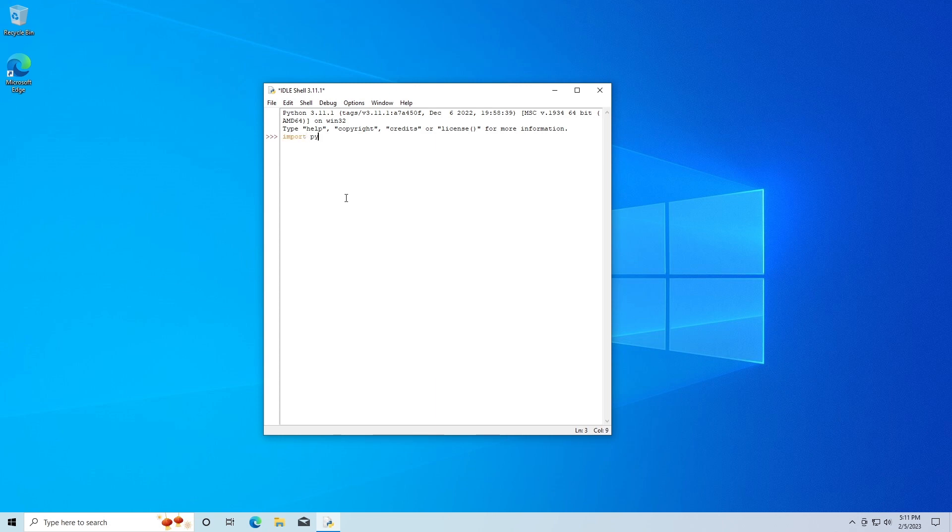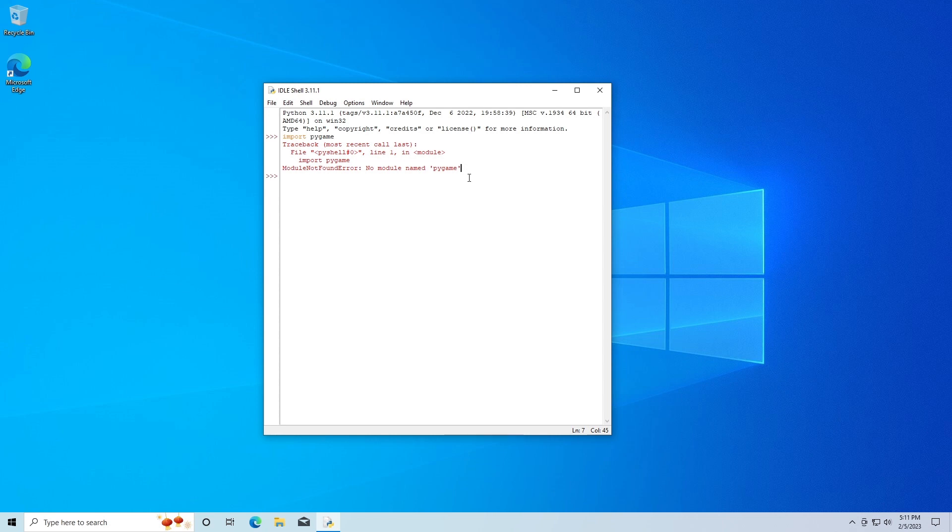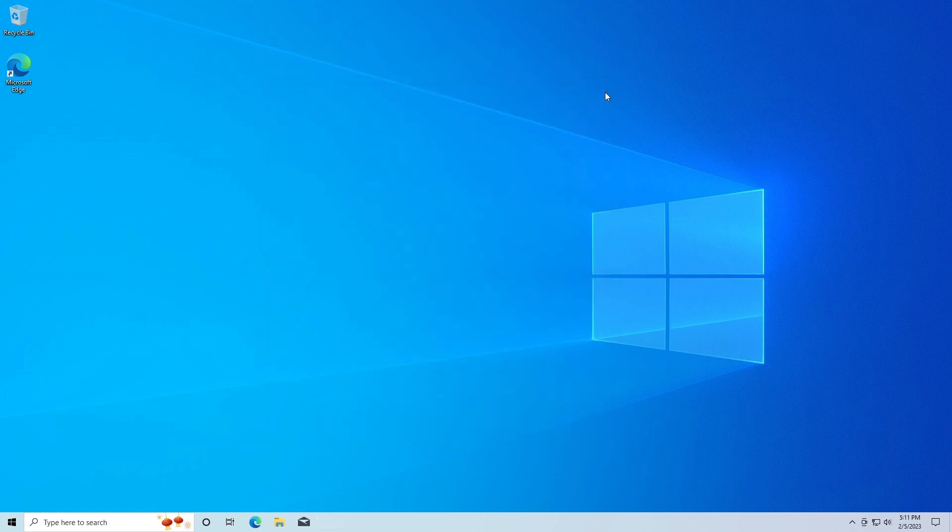It said module not found, no module named pygame. This means we don't have pygame installed so we're going to need to install it. I'm going to close this and I'm going to go down here and search for the CMD.